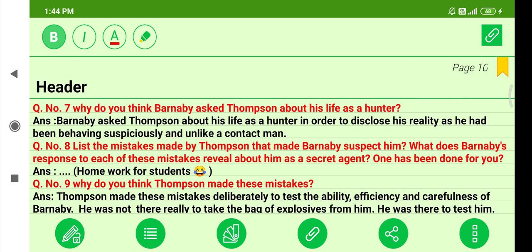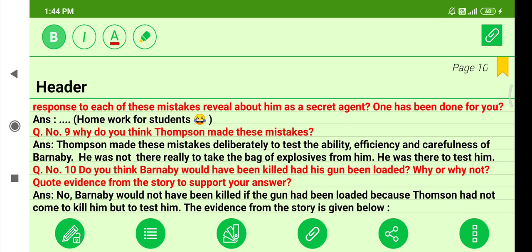Question seven: Why did Barney B ask Thompson about his life as a hunter? Barney B asked Thompson about his life as a hunter in order to disclose his true identity, as Thompson had been behaving suspiciously and unlike a real contact man. Question nine: Why did Thompson make these mistakes? Thompson made these mistakes deliberately to test the ability, efficiency, and carefulness of Barney B — he was not there to actually take the bag of explosives but to test him.